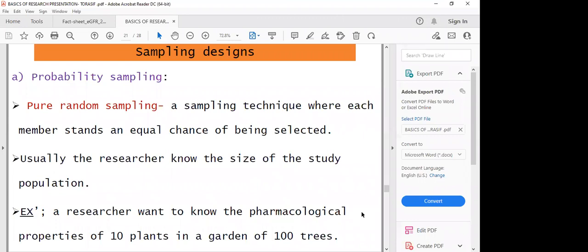When looking at sampling designs, we have probability sampling and non-probability sampling. In probability sampling, we have pure random sampling — a very simple sampling technique where each member stands an equal chance of being selected. In a population, you are just collecting simple random members. Usually the researcher knows the size of the study population.